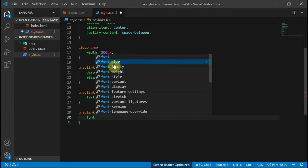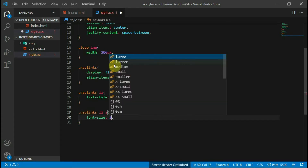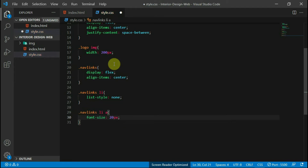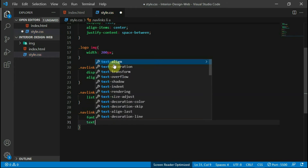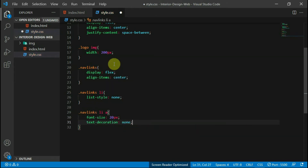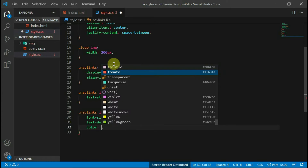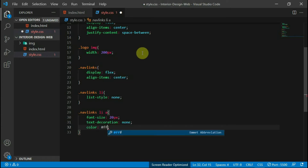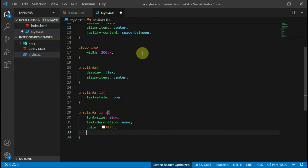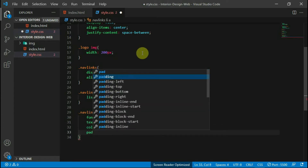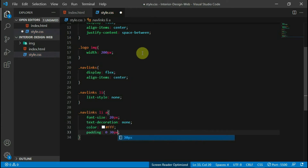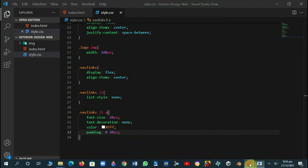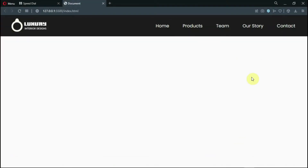Let's style the anchor tags with a font size of 20 pixels, text decoration of none, and set the color to white. Give it a left and right padding of 30 pixels. That's it for our navbar.